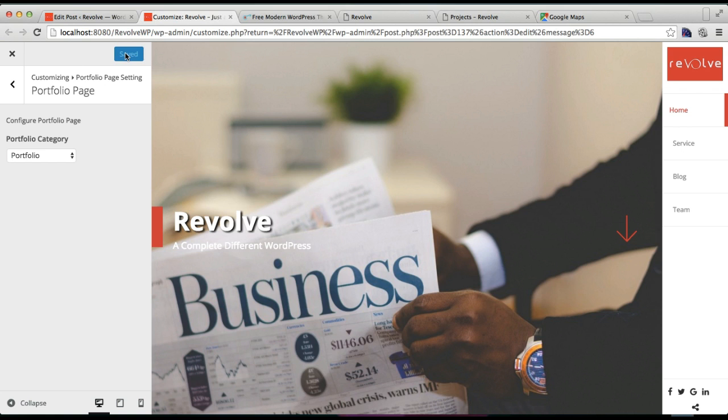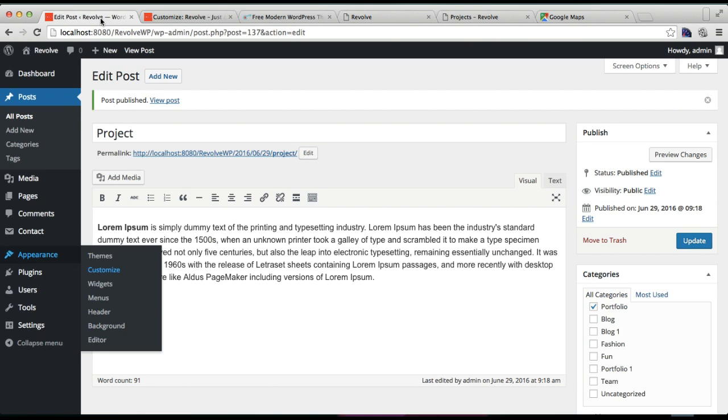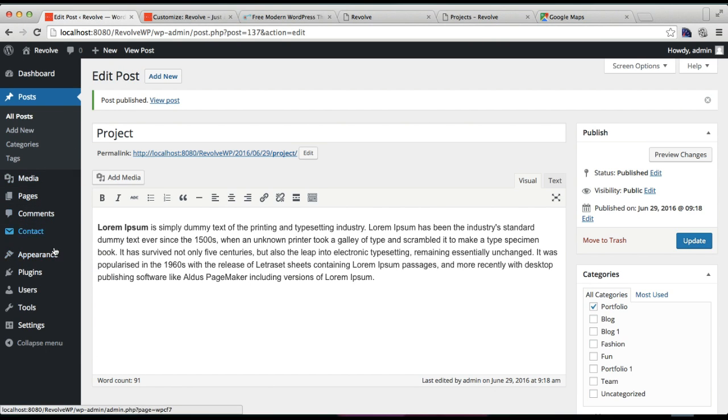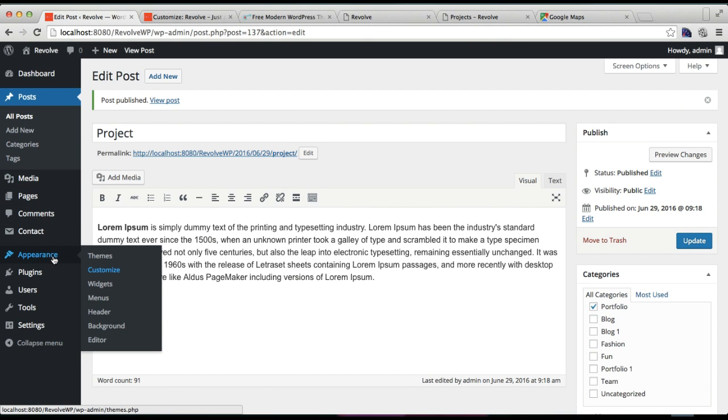After it is done, next thing you need to do is you need to add the portfolio page on your menu. So for that, go back to your WordPress dashboard and then go to Appearance and click on Menus.